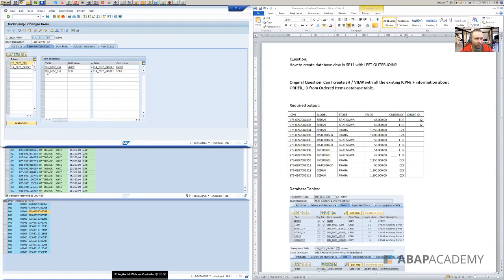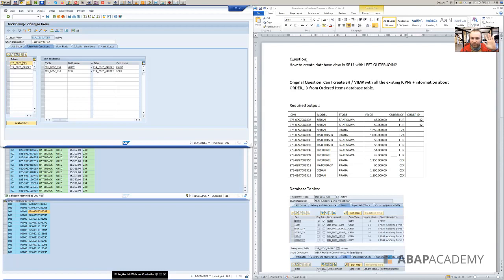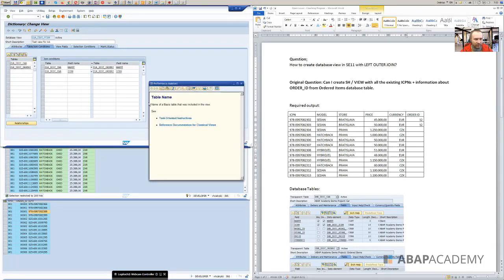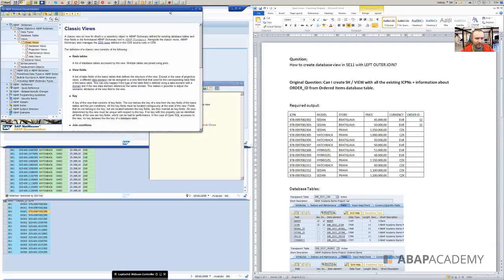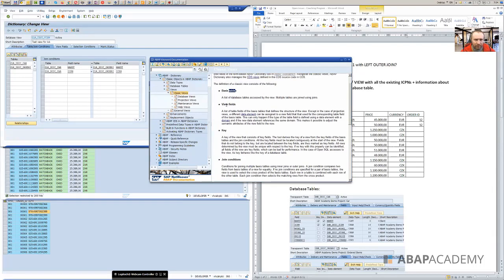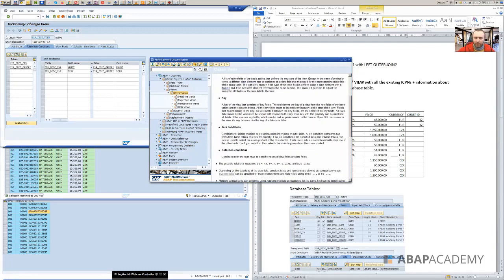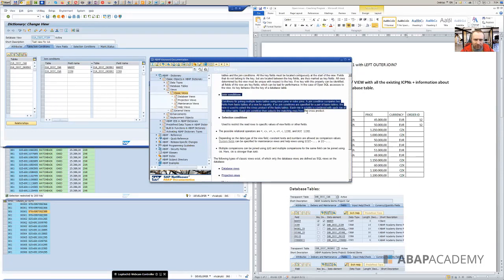So we would need to, one of the things or two things that you can do. One thing is to search for this information within SAP, somewhere in the F1 help, or you go to Google and Google it out. However, my preferred way is to find it out directly within SAP. So what I would do, I would just click somewhere here, let's say in the tables and press F1 and search for information. So here is the database table name, name of basis table that was included in the view. See task oriented instructions, reference data, the documentation for classical view. So you will need to dig deeper. So I would like, my first guess would be, let's go into the reference. And right here in classic views, let's take a look.